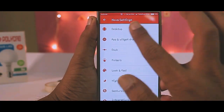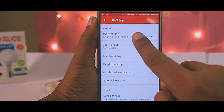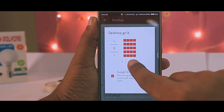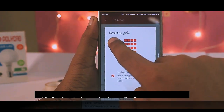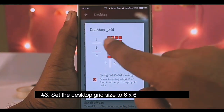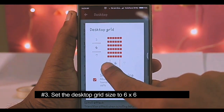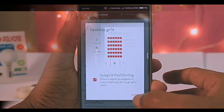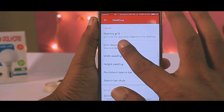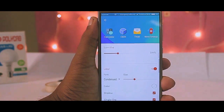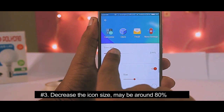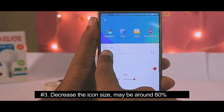Go to Nova Settings and click on Desktop. We will set the desktop grid size to 6 by 6, so we can get maximum space to arrange our elements like icons and widgets on the screen. Then go to the icon size and set a small icon size — I suggest setting it to 80%, which I prefer.